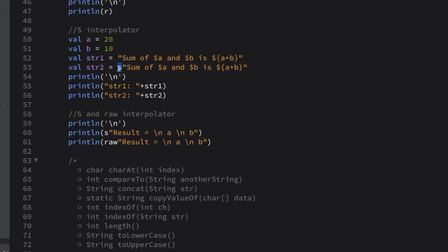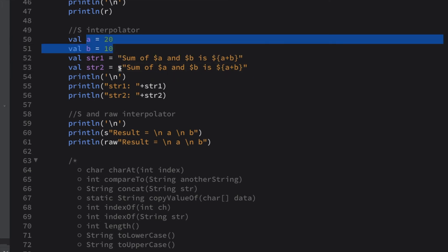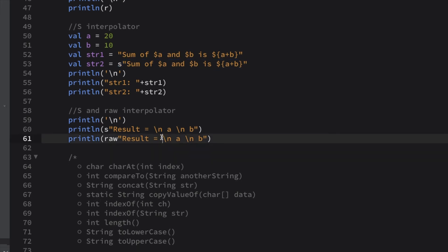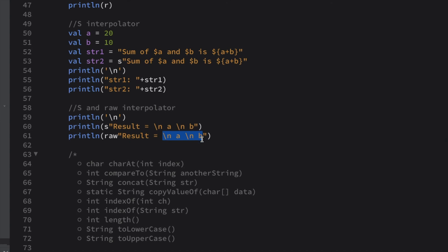For the s interpolator: if you are not using 's' then the statement prints as-is. If you are using 's' with the dollar sign, the values will be replaced — so the sum of 10 and 20 would be 30 in the output. For the raw interpolator, the same string with escape characters will include those escape characters literally in the output, whereas with s interpolator escape characters like new line or '\t' are executed by the compiler.